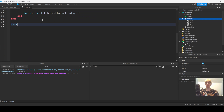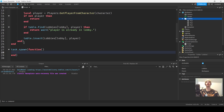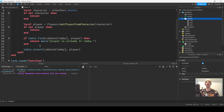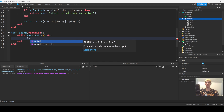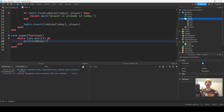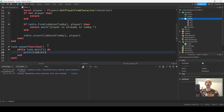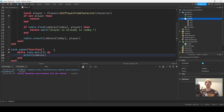We won't create UI in this video — we'll just use a print statement in a while loop to print the lobbies table so we can see it. If you want a UI, you should use a RemoteEvent to fire the information down to the client and set that up properly.